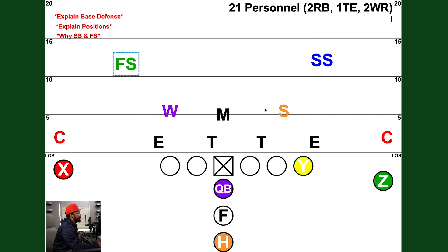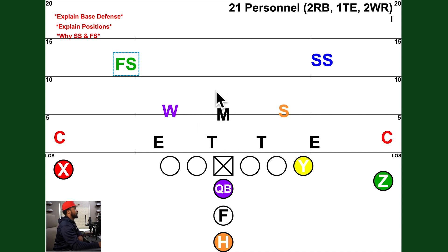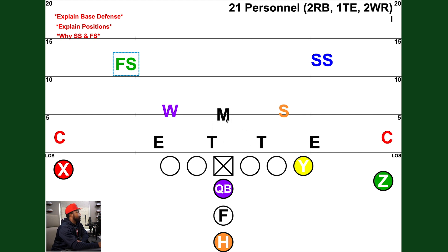Moving to the linebackers: you see a W, an M, and an S. The M is the middle linebacker — also called the Mike. The Mike linebacker generally has the mic in his helmet; he's the guy calling plays to the defense, relaying calls from the defensive coordinator on the sideline to the rest of the defense. Famous Mike linebackers include Ray Lewis, Luke Kuechly, Brian Urlacher, and Mike Singletary — these guys run the show.